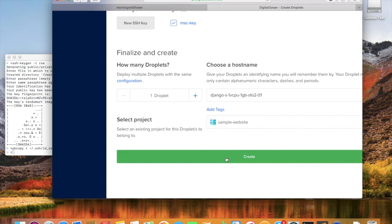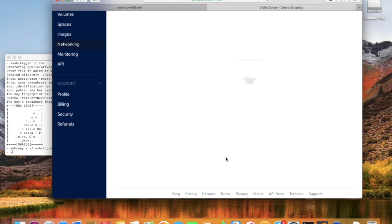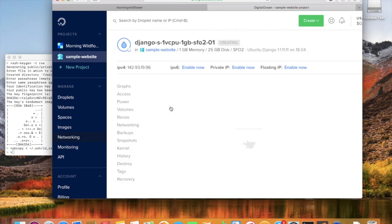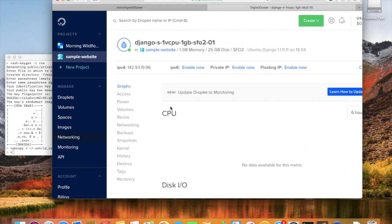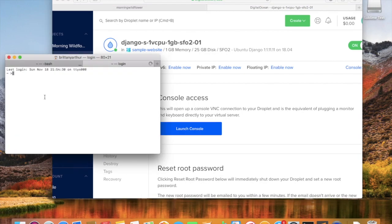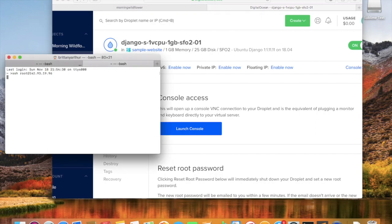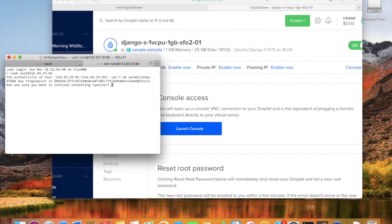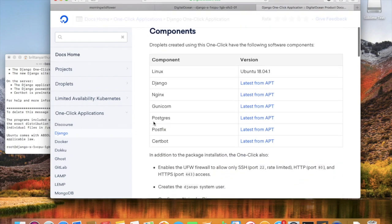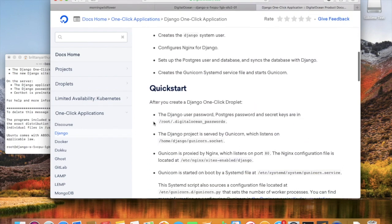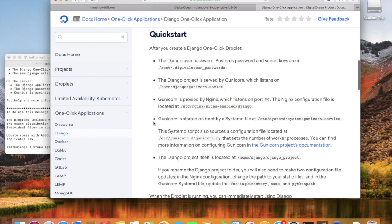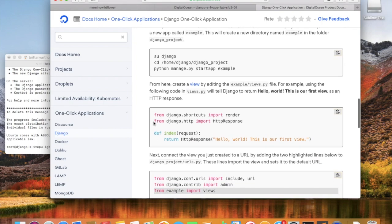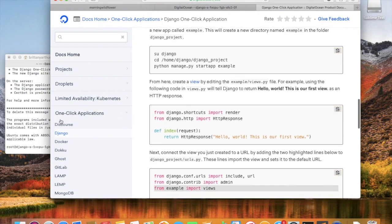Now we just have to wait for the droplet to finish configuring. Right now we're just waiting for the setup, so I'm just going to take a second. Now we're going to SSH into the droplet. We're going to do root at, and then get the IP address, and then we're going to look at this tutorial that was put out by DigitalOcean. They have great tutorials, and this is just some directions on setting up the Django application, and we can follow along.